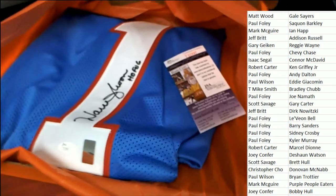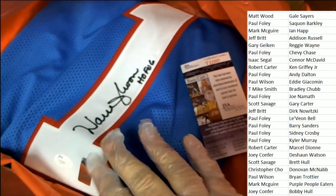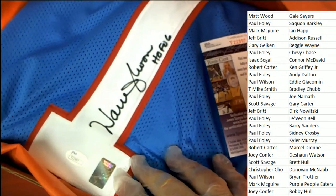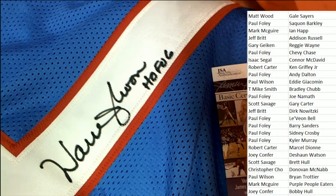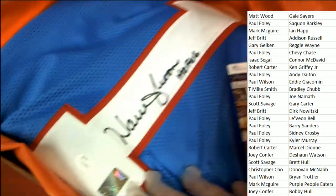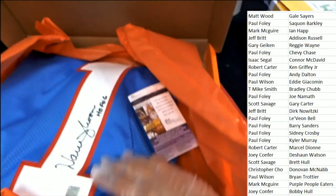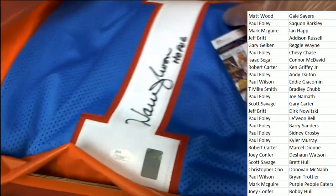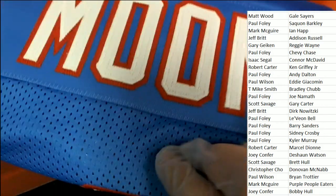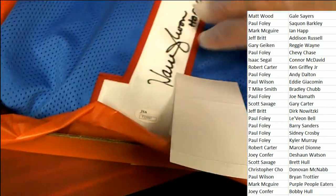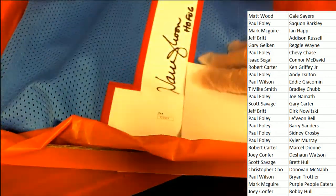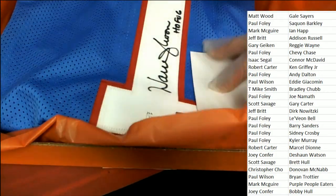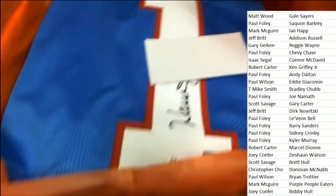It's a Warren Moon, beautifully signed, great looking jersey. JSA certified. Warren Moon, this is an old Oilers jersey. It's going to go great in a frame, it's going to look wonderful.